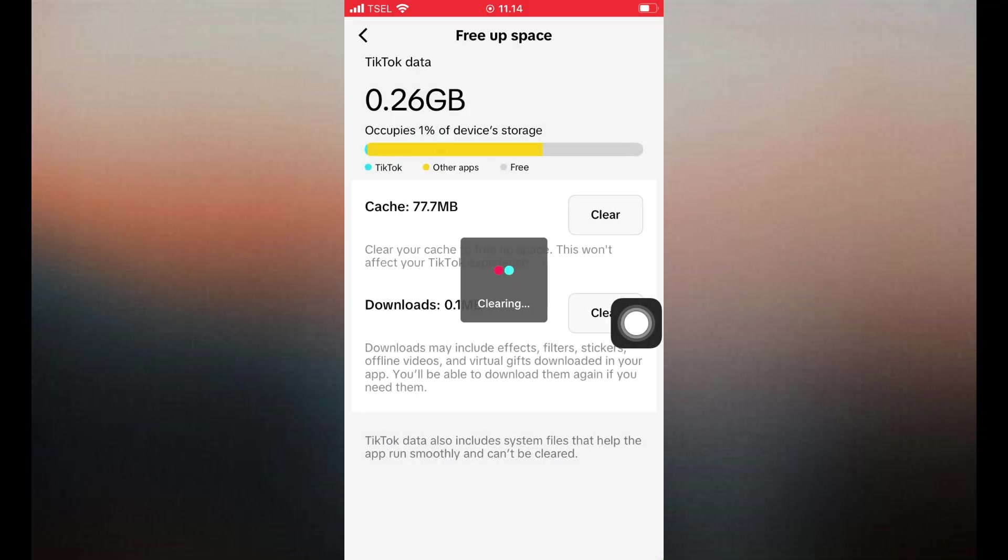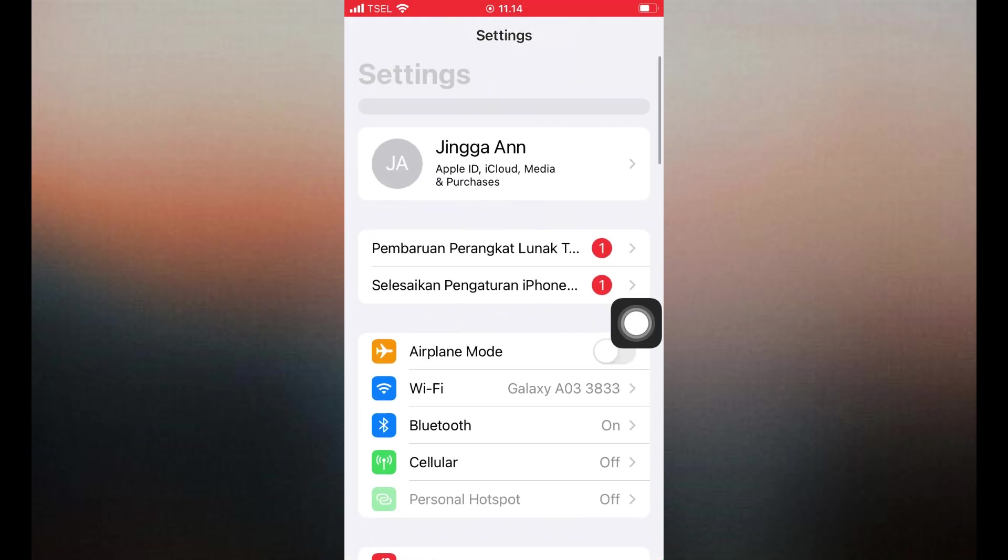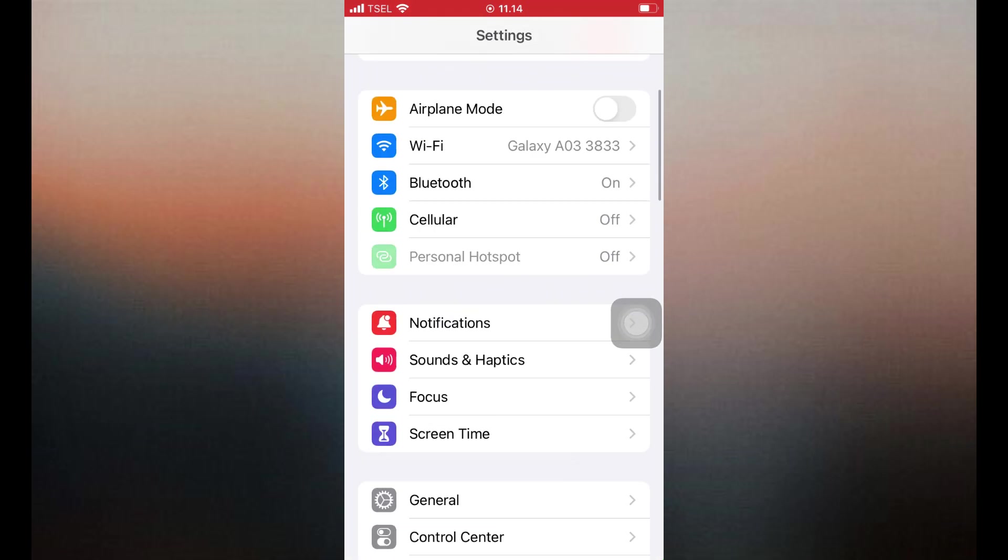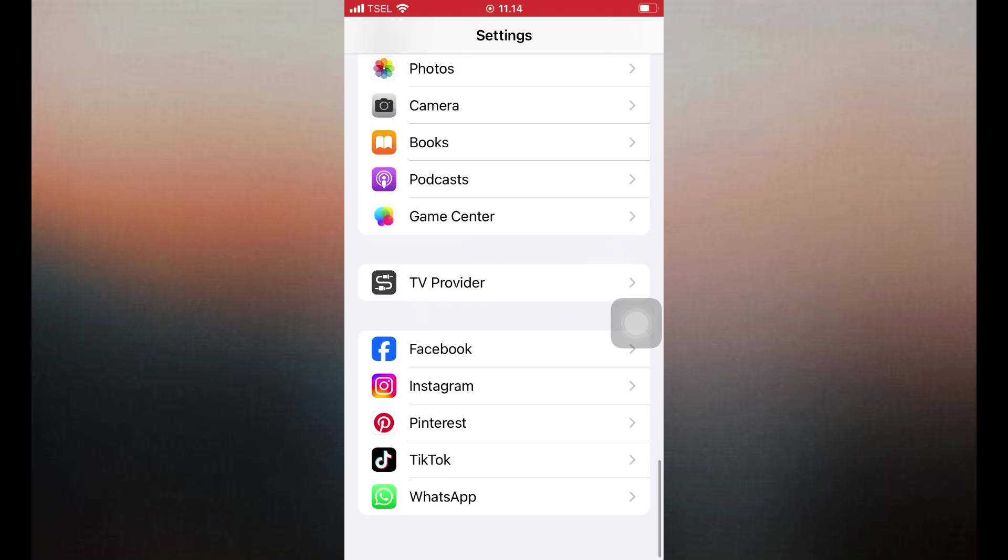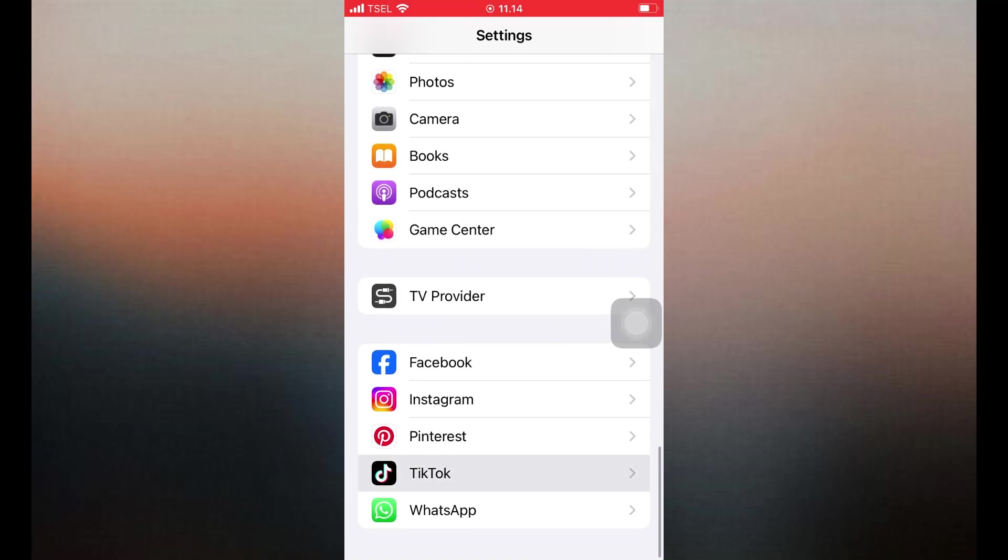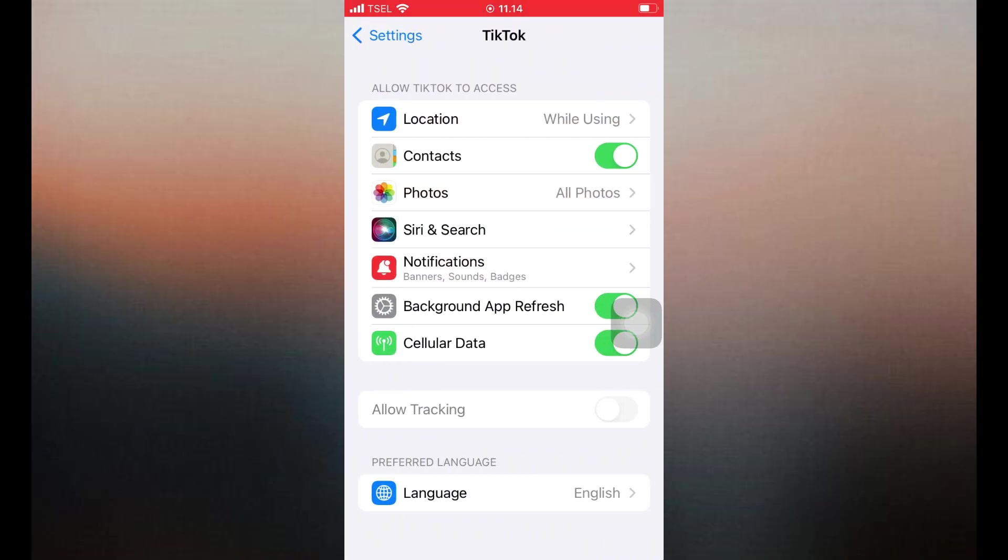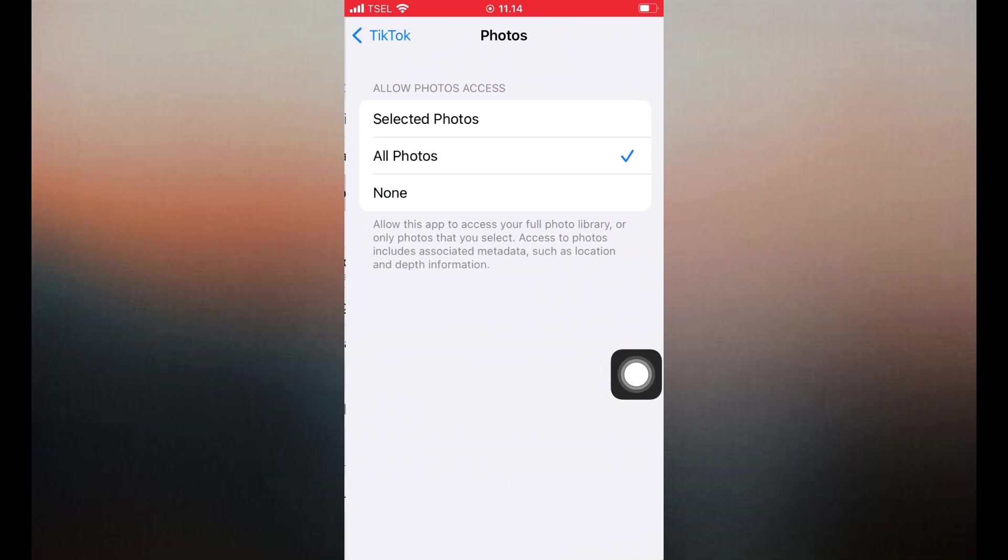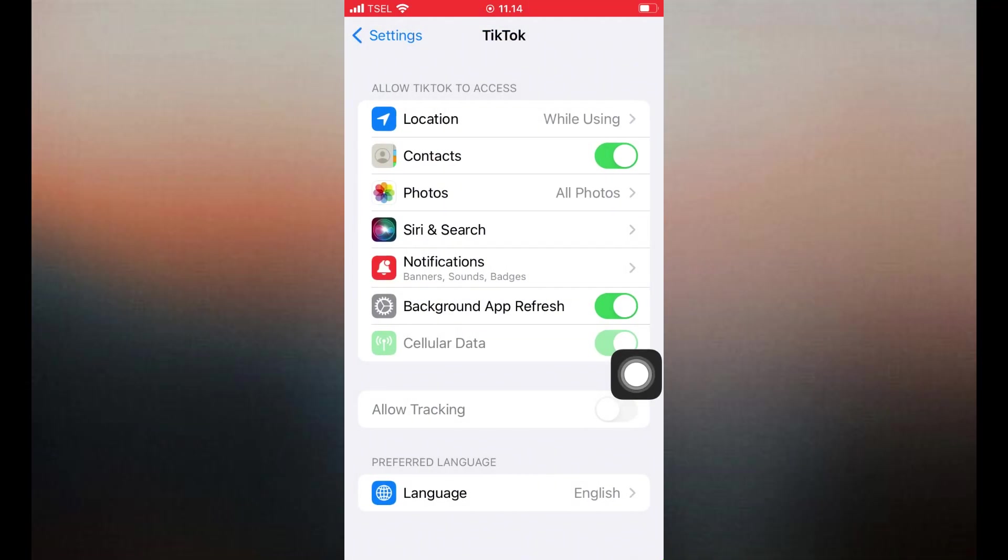5. Enable camera and effects permissions. Go to your iPhone settings. Scroll down and tap TikTok. Make sure Camera, Microphone and Photos permissions are enabled. TikTok needs these permissions to apply and use filters and effects.